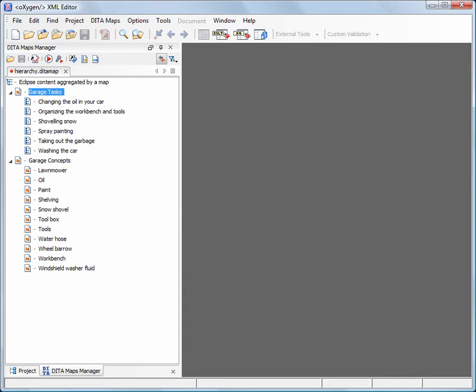In this example, we will use the Audience attribute having two possible values, Expert and Novice. These attributes can be redefined to match your specific needs. Our map contains tasks that may have different audiences.